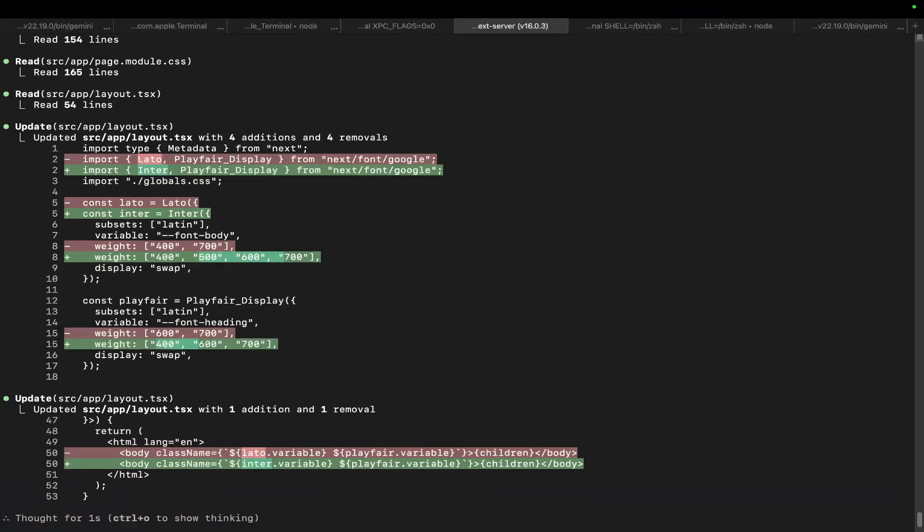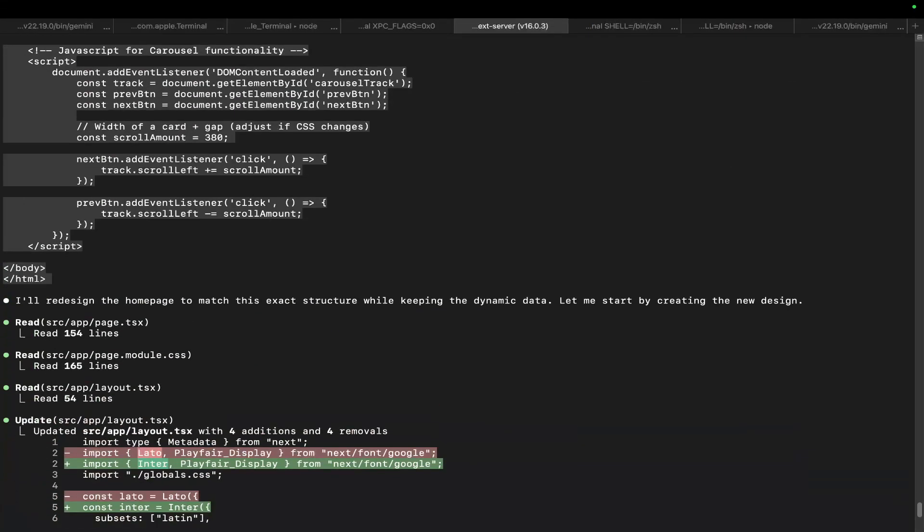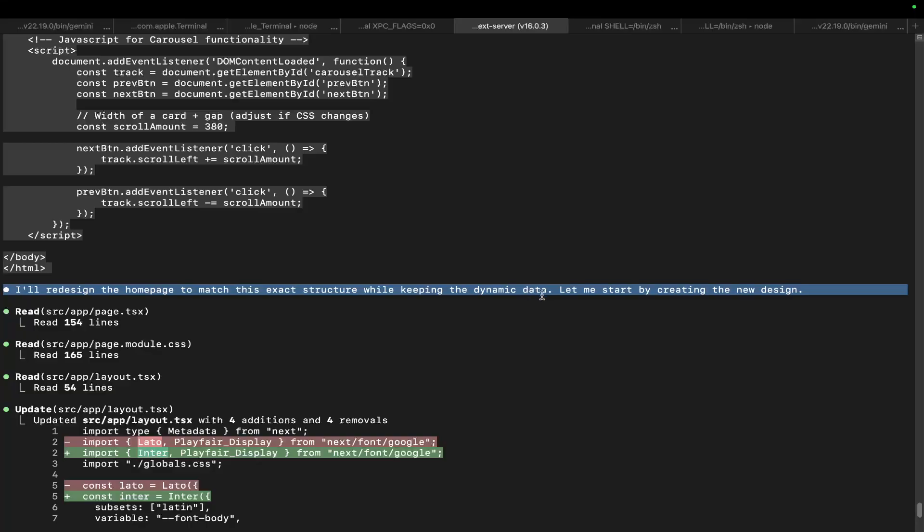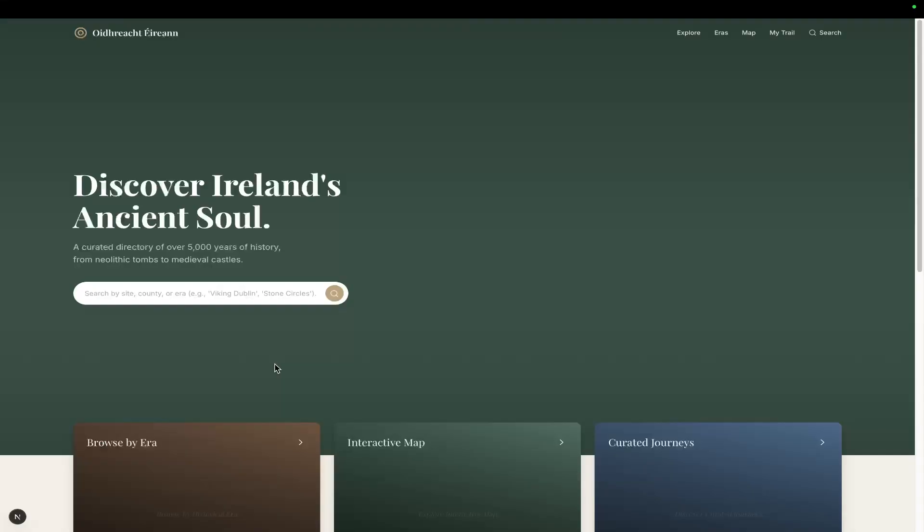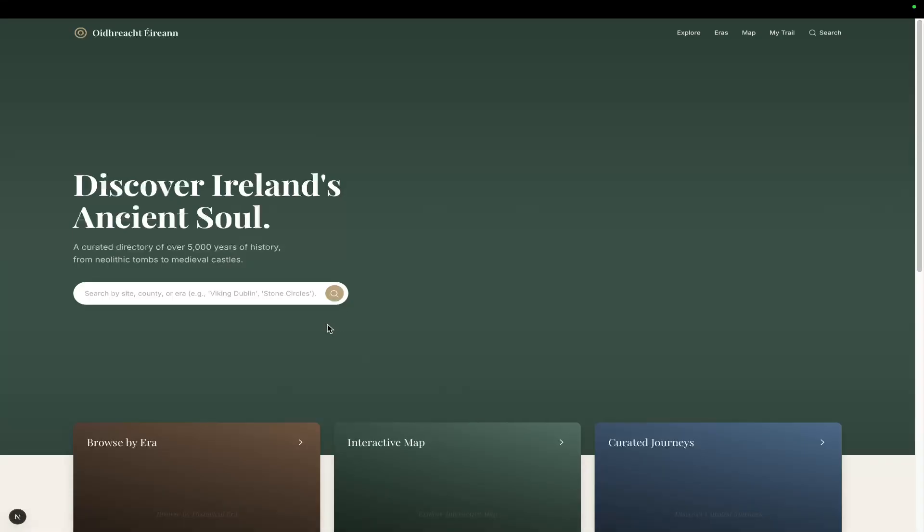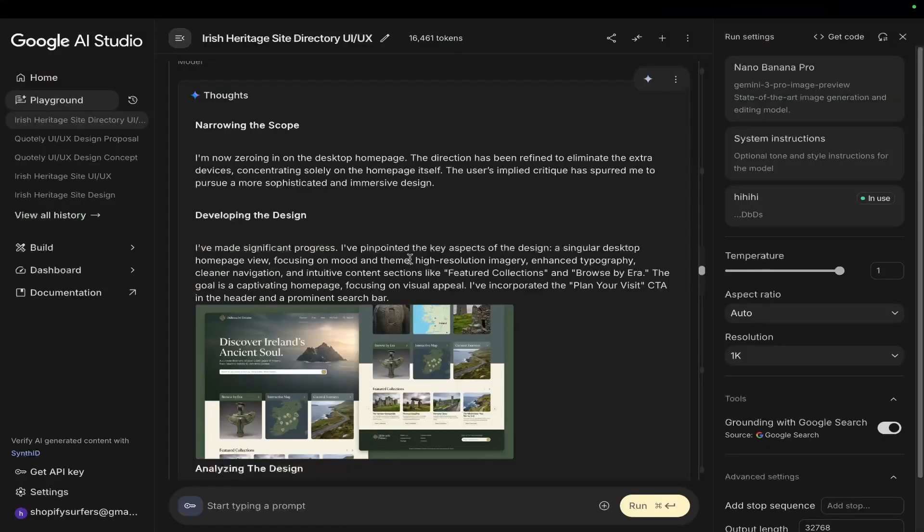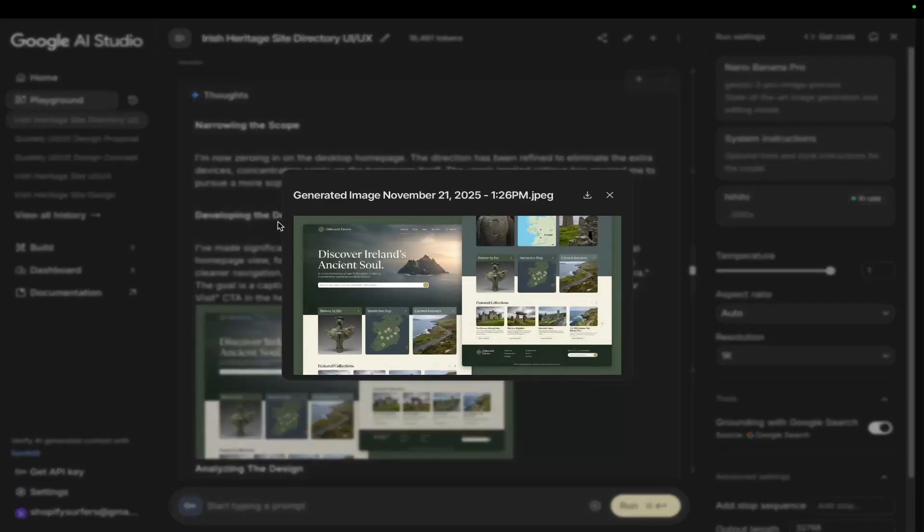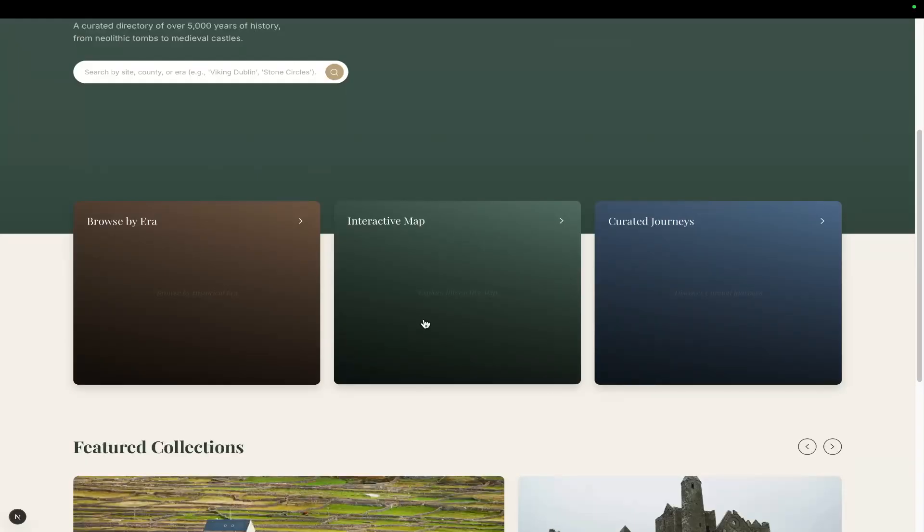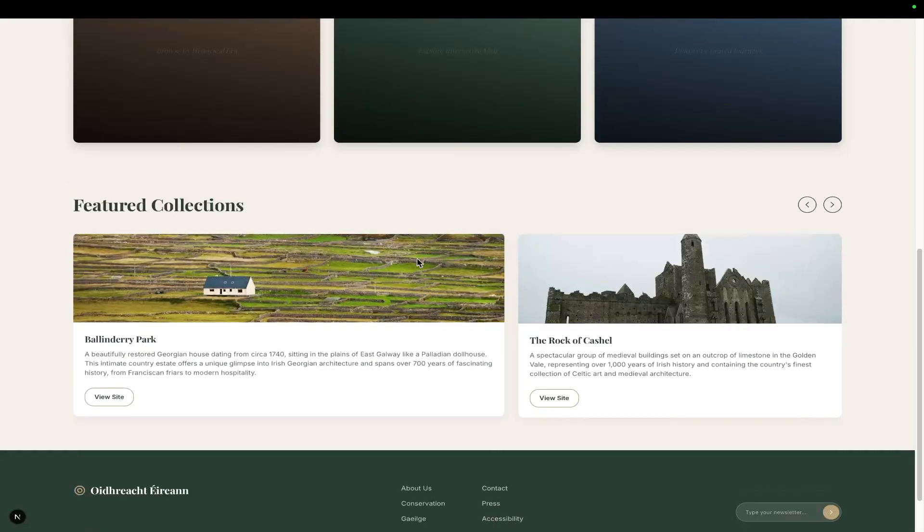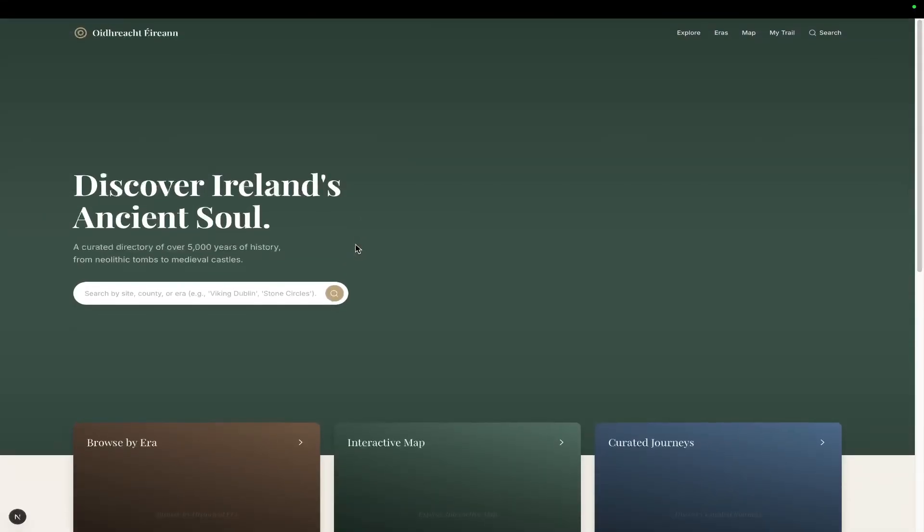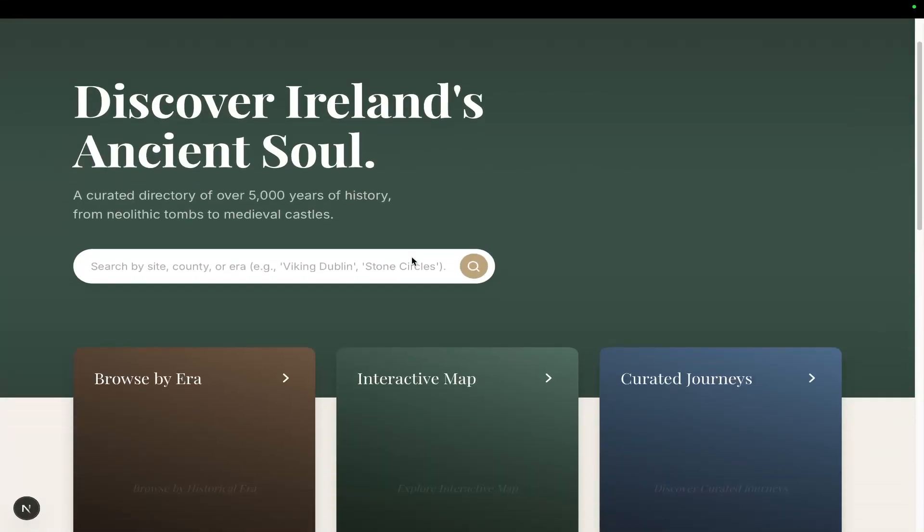Okay, so as usual, Claude Code has just completely understood what I wanted. So I'll redesign the homepage to match this exact structure while keeping the dynamic data. Let me start by creating the new design. Perfect. Okay, and there we go. We have taken the code from Google AI Studio. Obviously, we've lost a little bit of oomph. I understand that. I do completely understand that. But you can see how you can maybe start to cook something that just looks a hell of a lot better than normal, right?